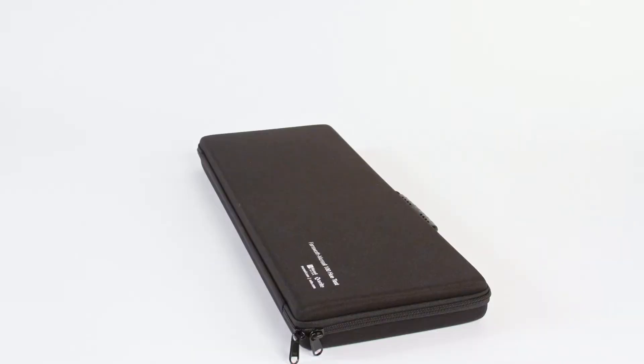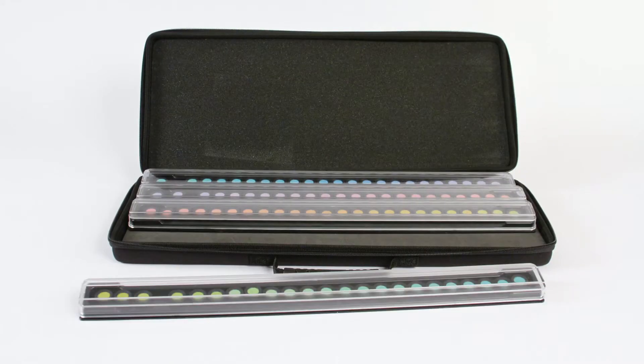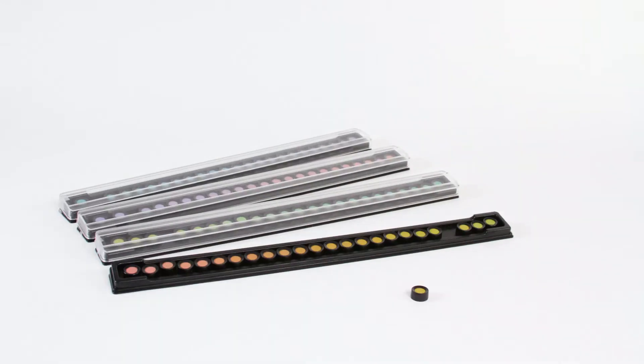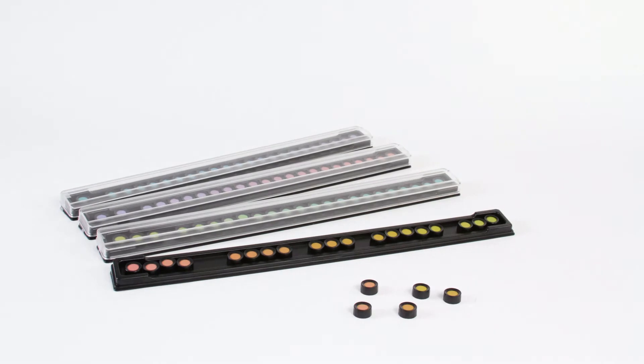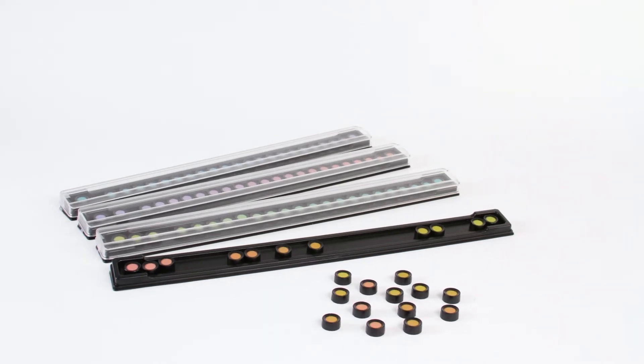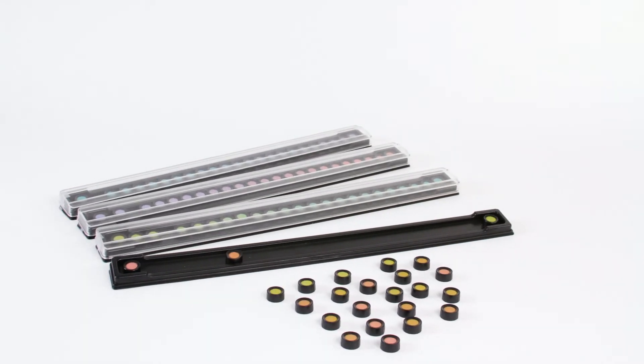The FM100 Hue Test consists of 4 trays containing 85 removable color reference caps and incremental hue variations spanning the visible spectrum.